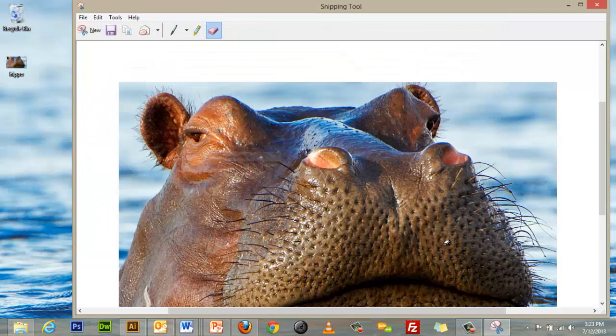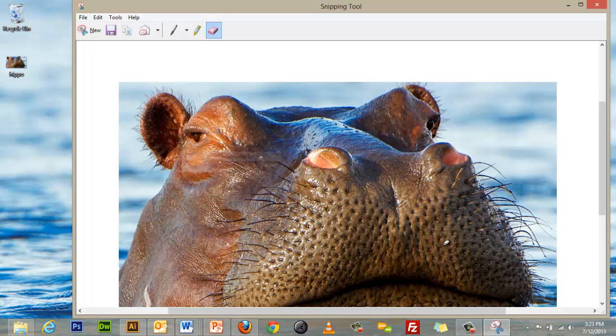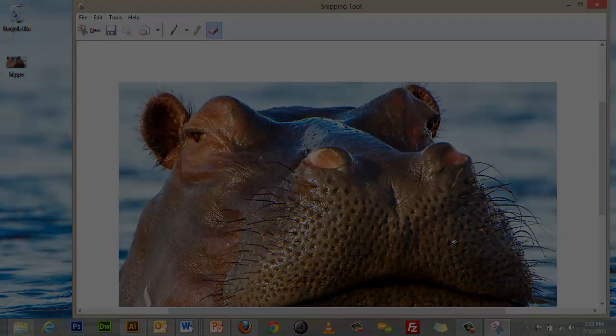You have now successfully created and saved a screen capture. Thank you for watching, and we hope this helps!